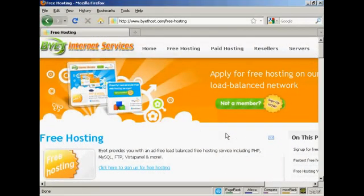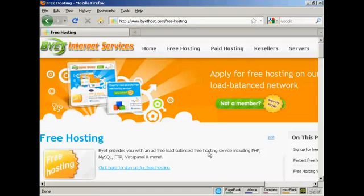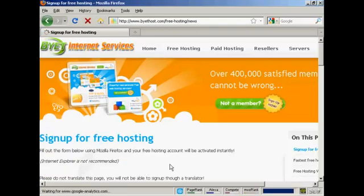In this video I'm going to show you how you can host your website completely for free. The service that I'm going to be using, the free hosting service, is BuyIt Host. If you come here to buyithost.com/free-hosting, you'll be taken to this page and then click here to sign up for free hosting.